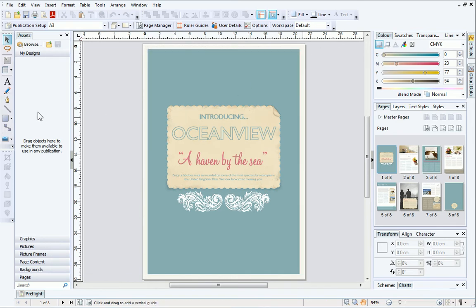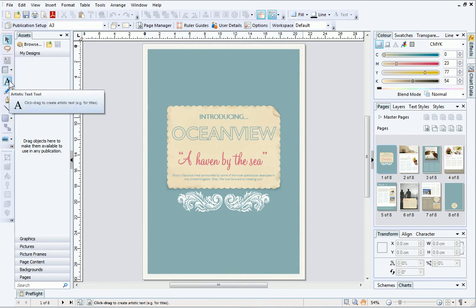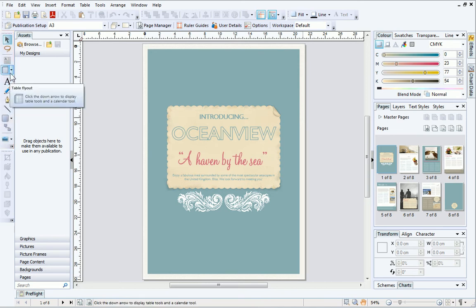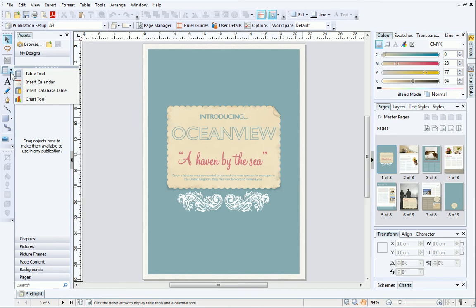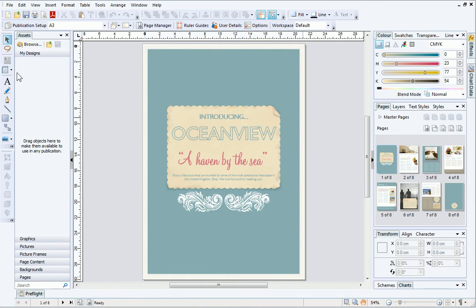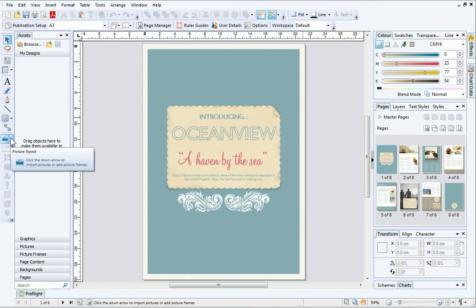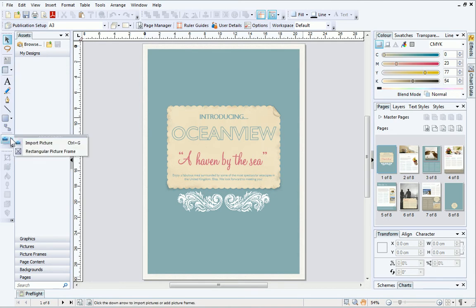On the left is the Tools toolbar. Here you'll find tools for adding text, creating tables and charts, inserting pictures and much more. You can click the small arrow next to the tool to expand its flyout and see all of the tools inside it.